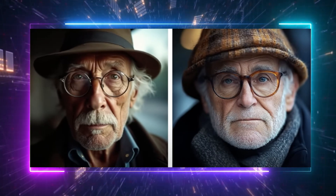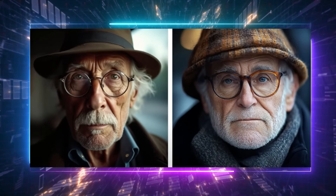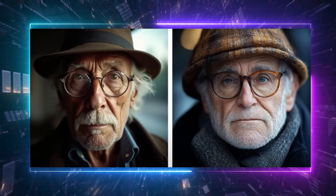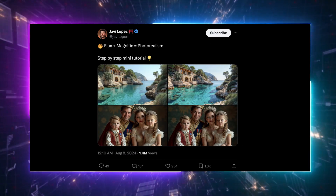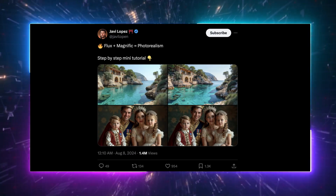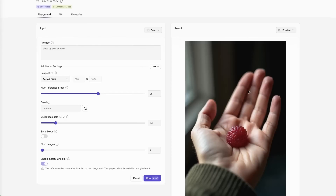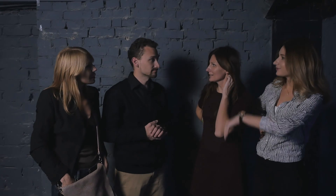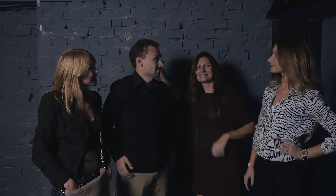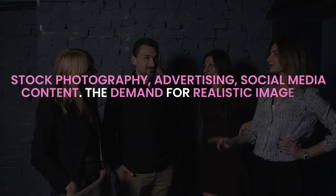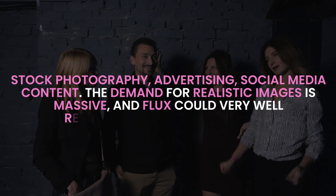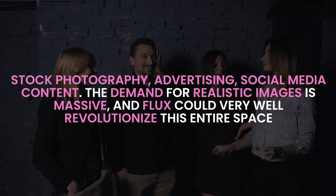Despite those minor imperfections, the images that Flux produces are going viral, and it's easy to see why. The level of realism it delivers is nothing short of breathtaking, and it's got everyone talking about the potential applications for this technology. Think stock photography, advertising, social media content — the demand for realistic images is massive, and Flux could very well revolutionize this entire space.